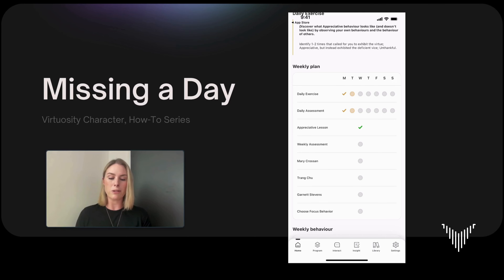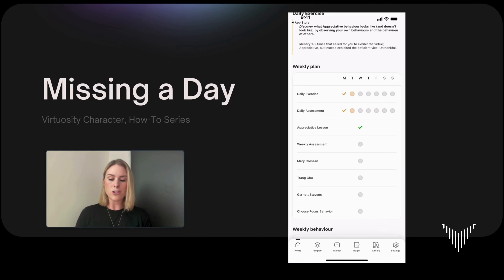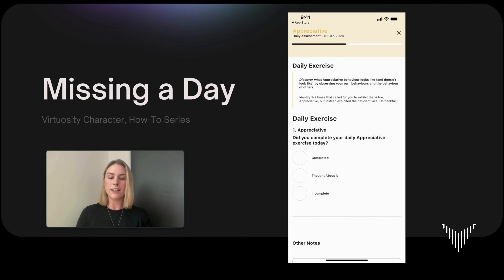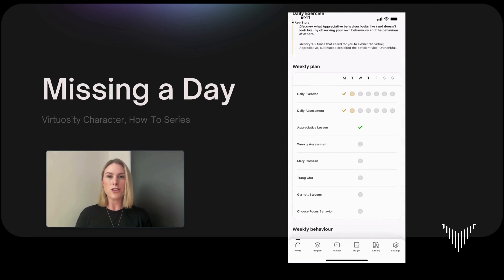That means that I missed them yesterday but they're still available for me to go back to. That includes my daily reflection and in that is my daily exercise. Typically you can press on anything on the weekly plan to get to the items that you have for the day, but as you see when I press on my daily assessment it will take me to my assessment for today only. So I'm going to x out of that and show you how you can go back to the days that you've missed.